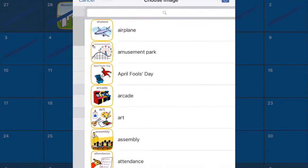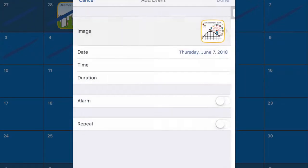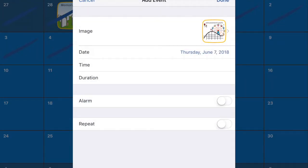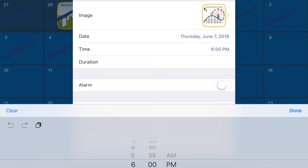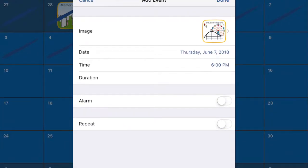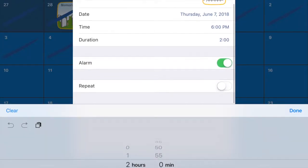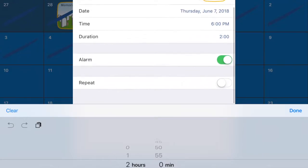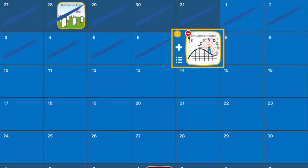We'll go into edit. We can add an event, so we can say today at 6 p.m. we are going to the amusement park. You can set a duration for it, you can even set an alarm for it, and you can set it on repeat if you'd like.